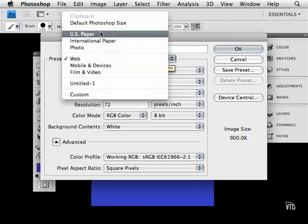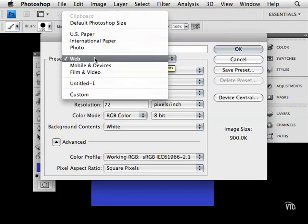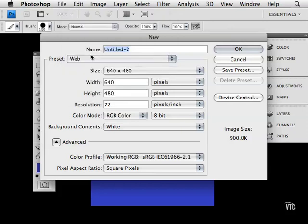When you work on the internet or a video game, you'll be working with points or pixels. Points, of course, is when you're working with text, so you can choose like a 24-point text and that kind of thing.